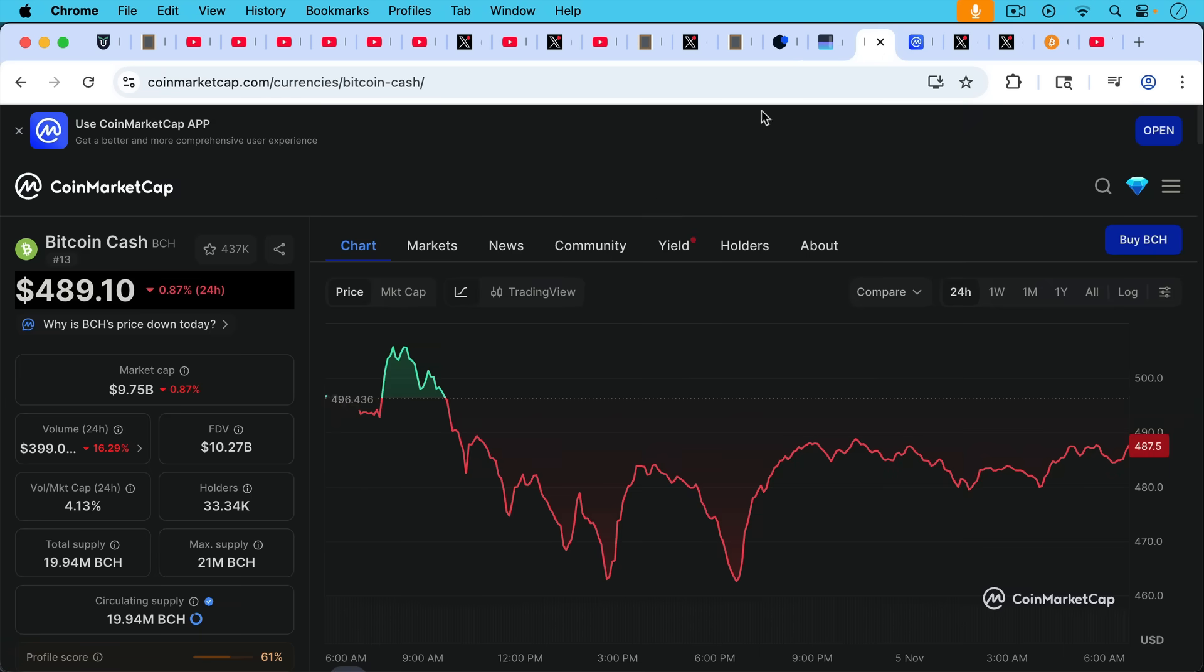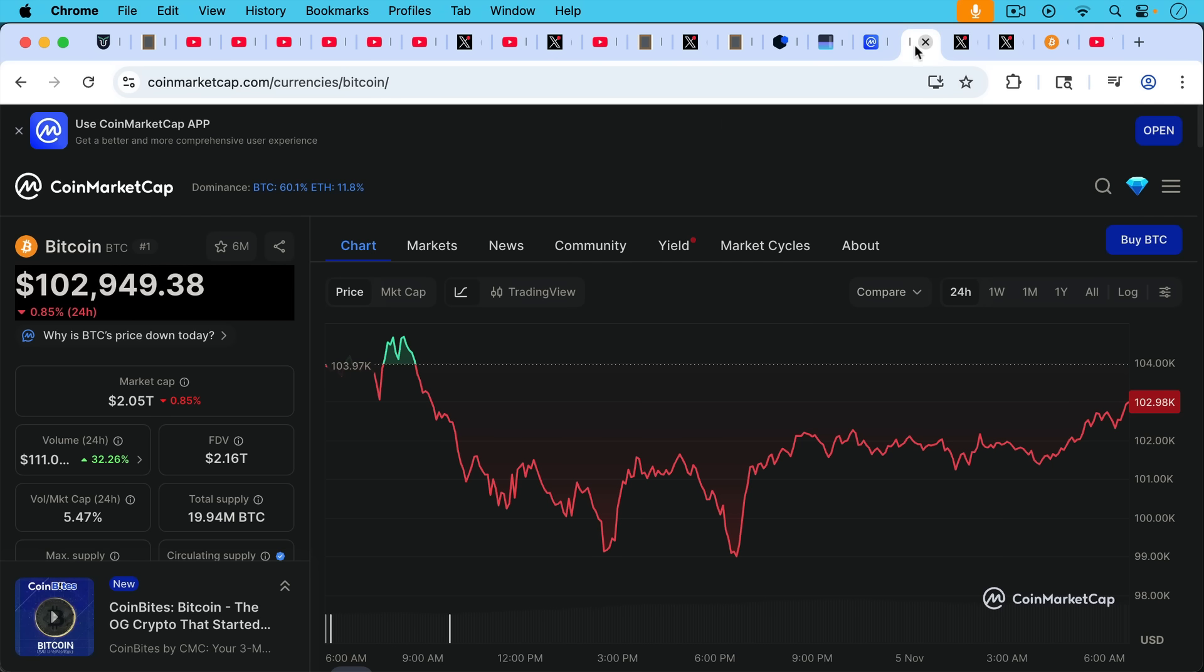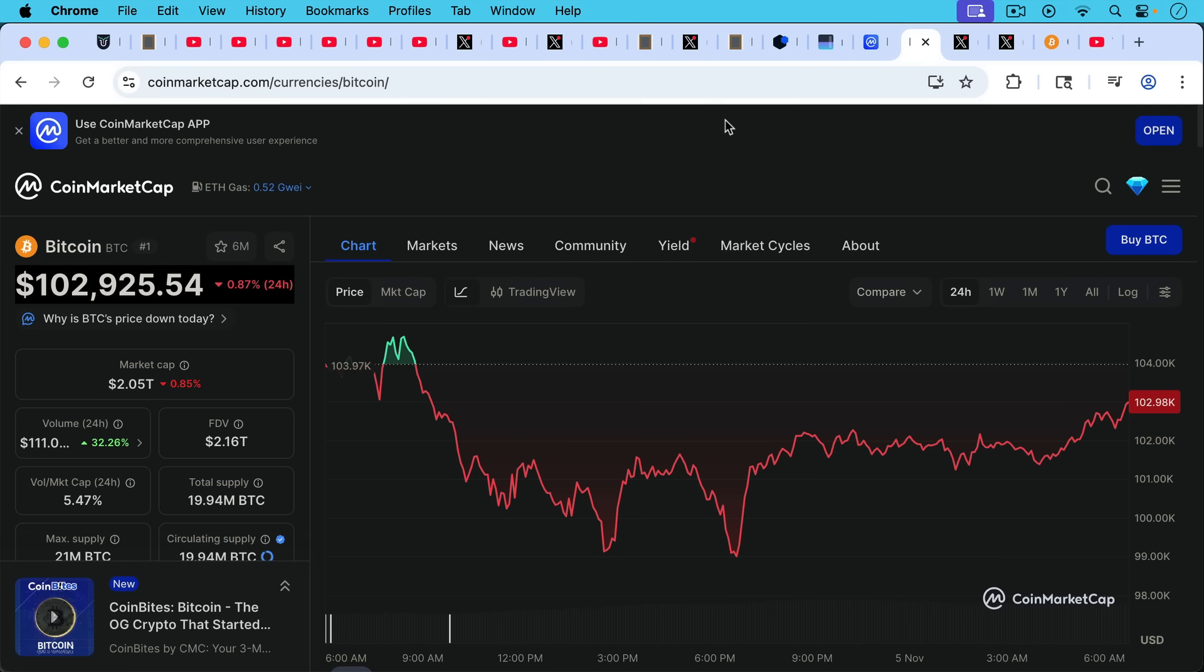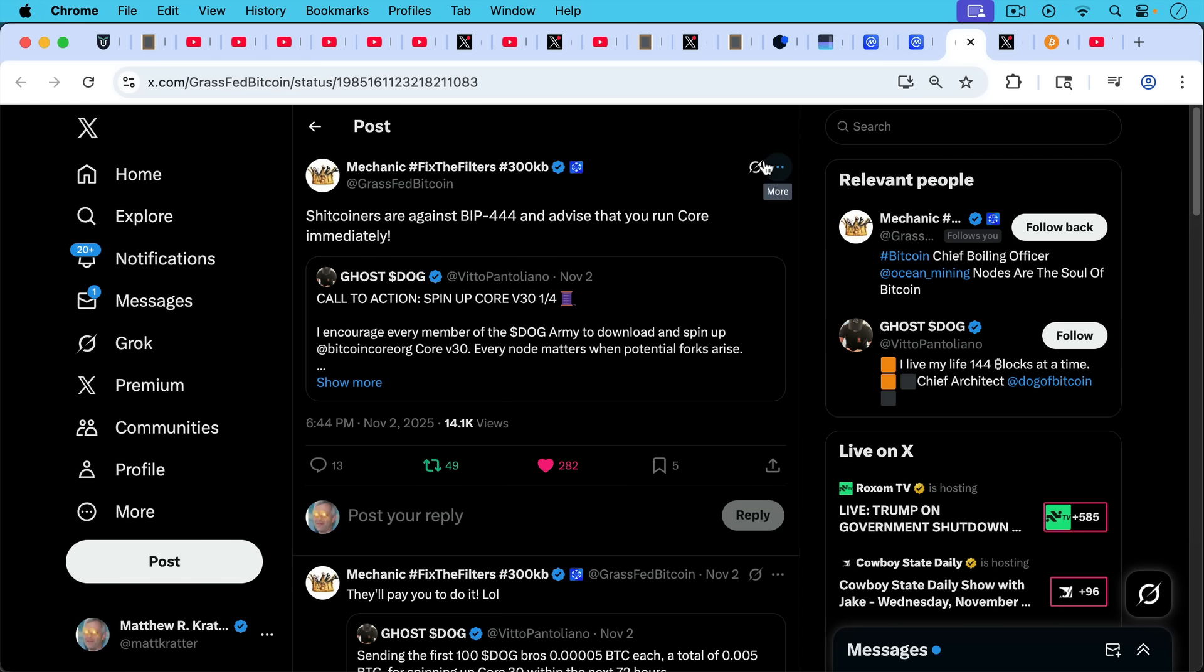And if we take a look just at the comparative market cap, BCash market cap of only 10 billion, whereas Bitcoin market cap of 2 trillion. So this is why we can say that Bitcoin really was the winner of the fork wars.